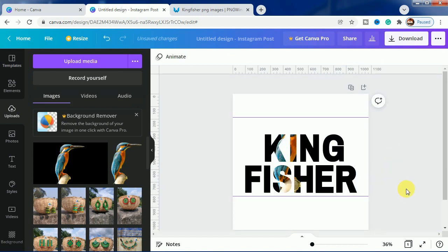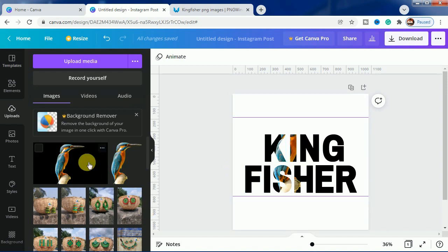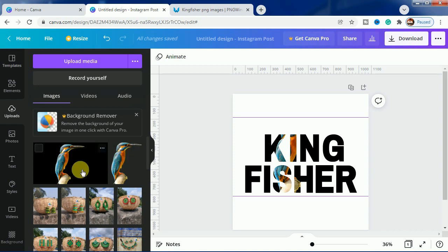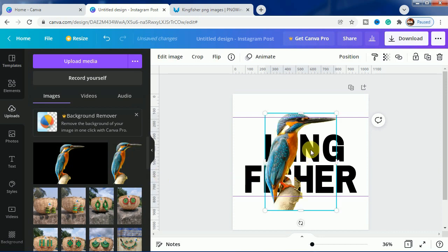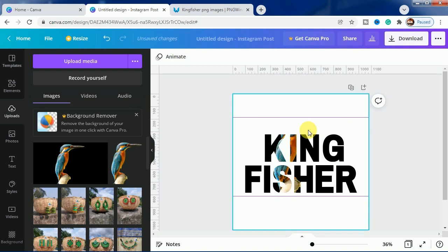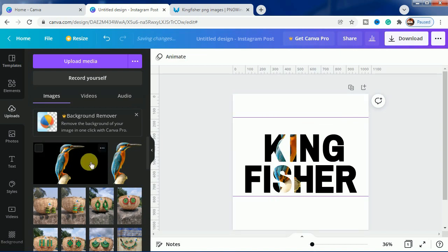This one is done. Now the next part is we have to make the pop out effect. For that we have to use this transparent one, but how can we understand the transparent is the same size as this one? Because if we bring this one, this will look bigger.